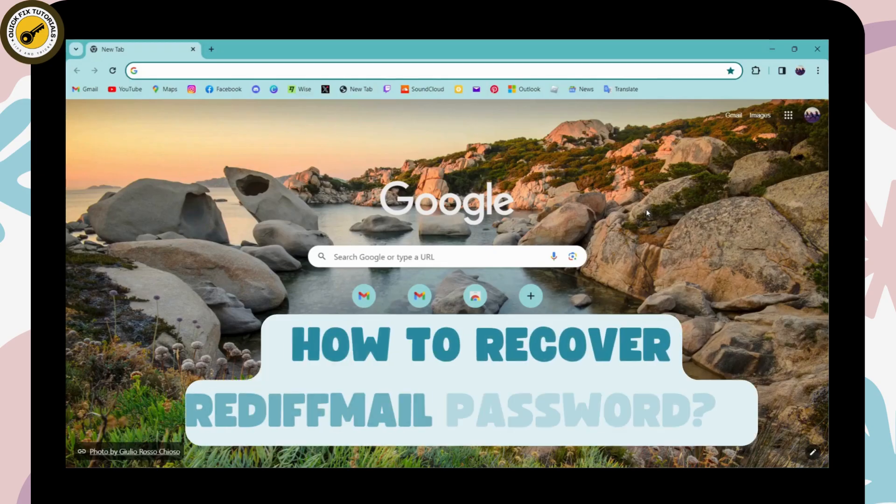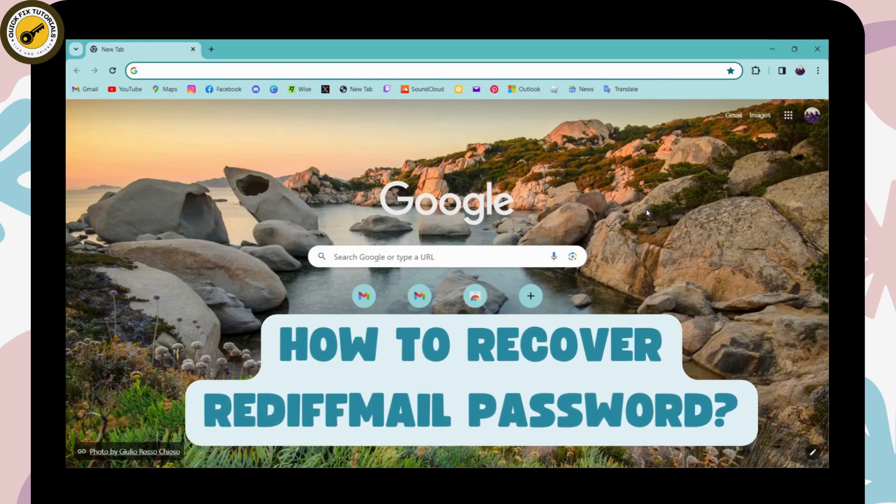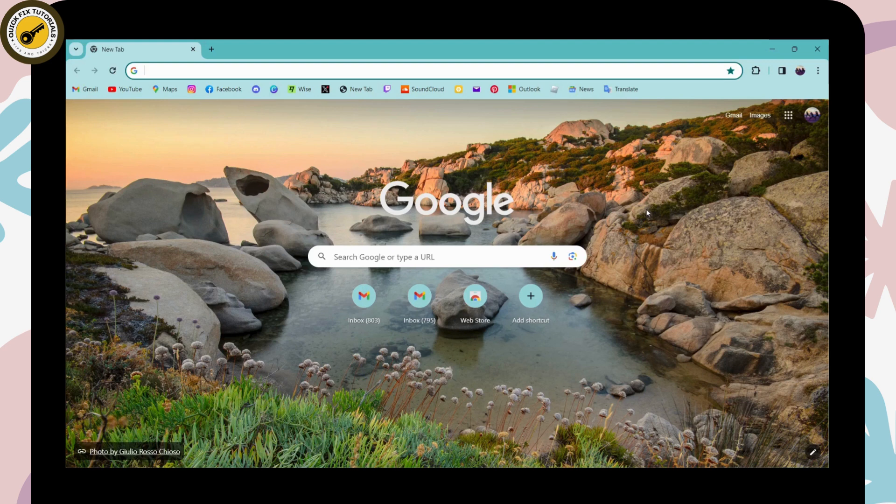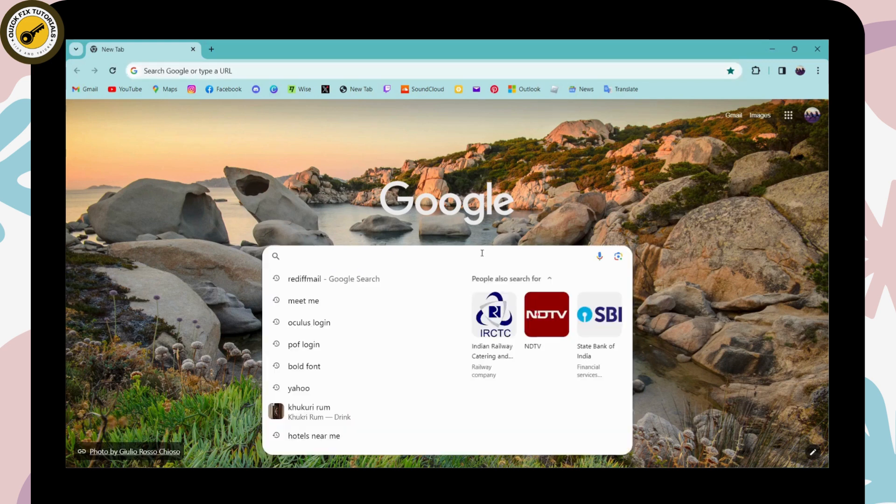How to recover Reddit mail password. If you want to recover your Reddit mail account password, first of all, open up a browser, any browser that you're comfortable with, go to the search bar and search